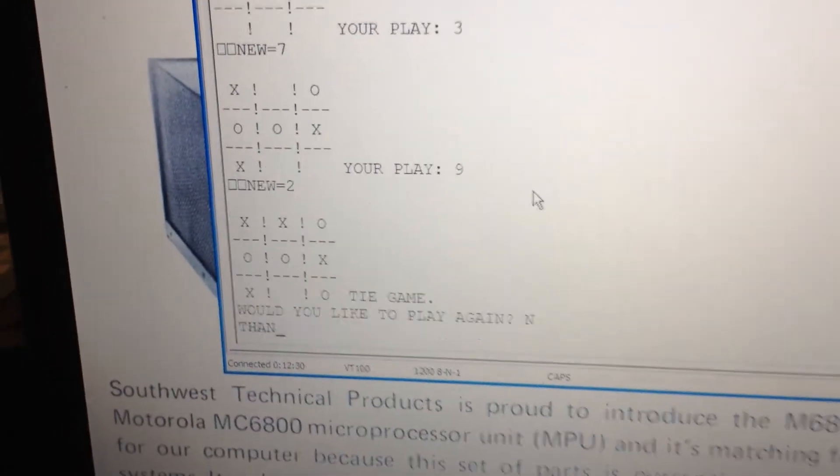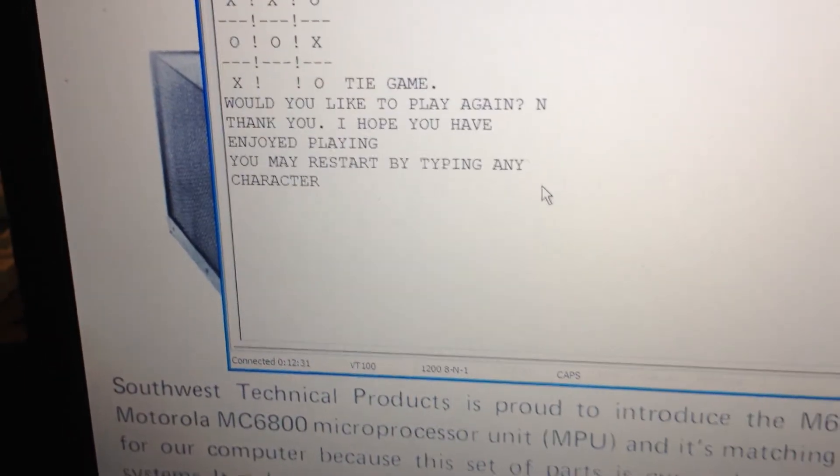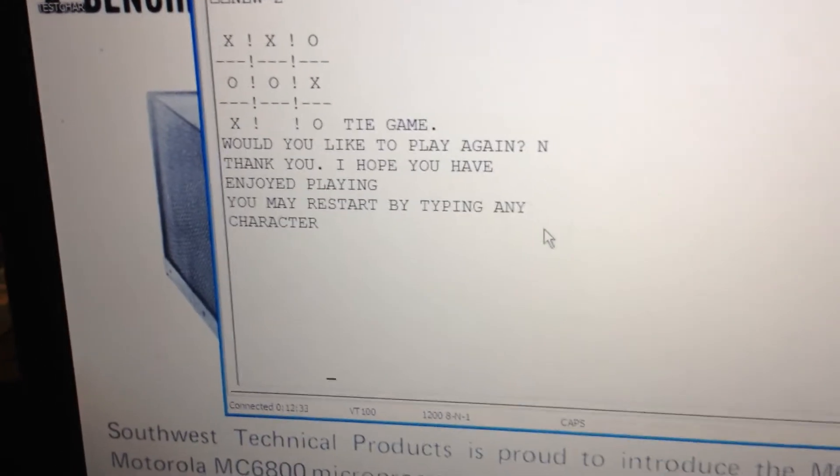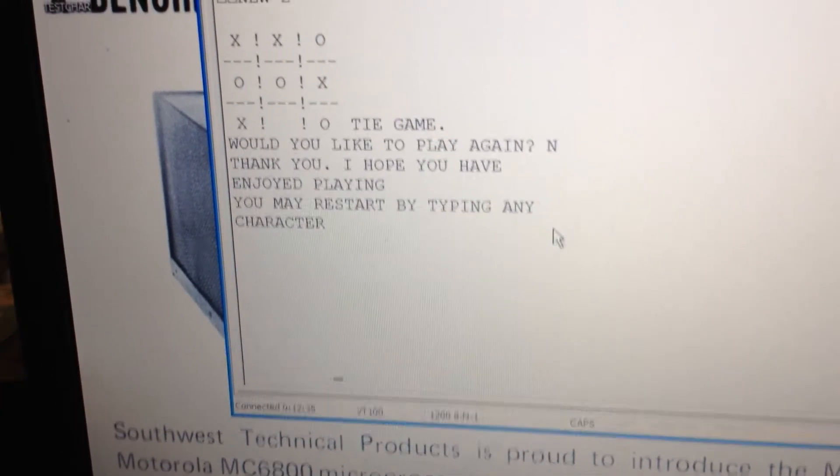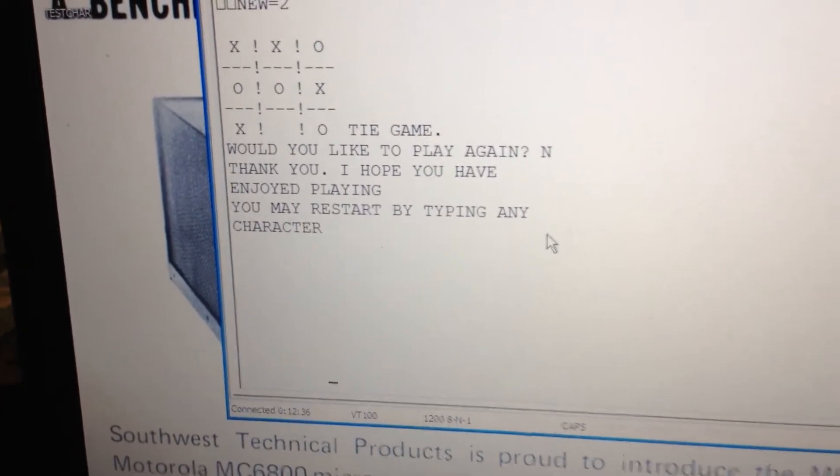Would you like to play again? No thanks, I appreciate it though. Aw, it's so polite, look at that, thanks. I really have enjoyed playing.